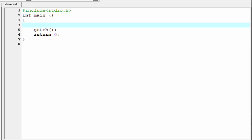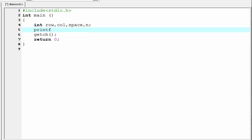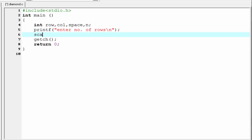Let's move to the coding. Our first task is to declare variables: int row, column, space, and n. Next we ask the user how many rows they want to print: printf "enter number of rows" and a new line. Then we read the input using scanf with percent d and ampersand n.